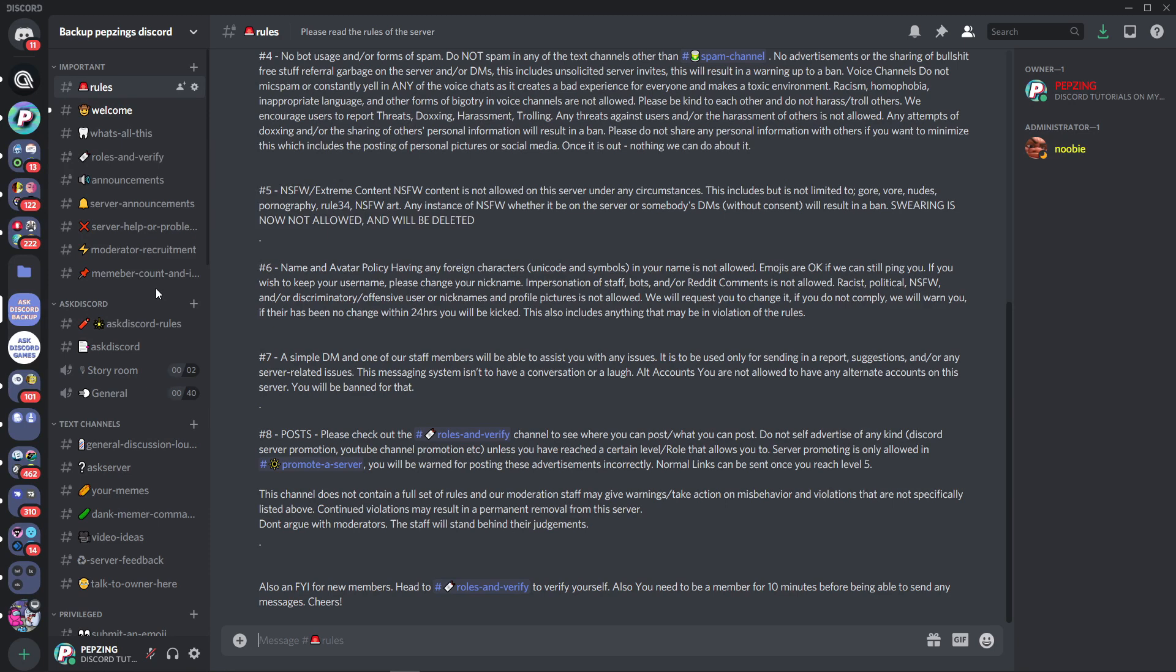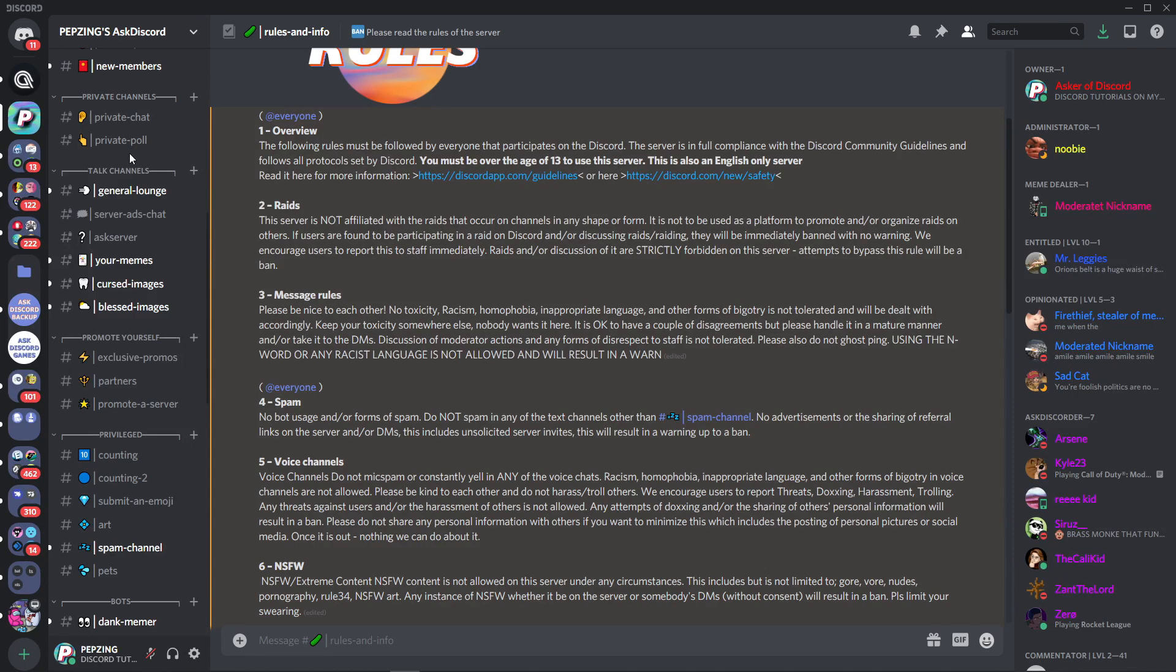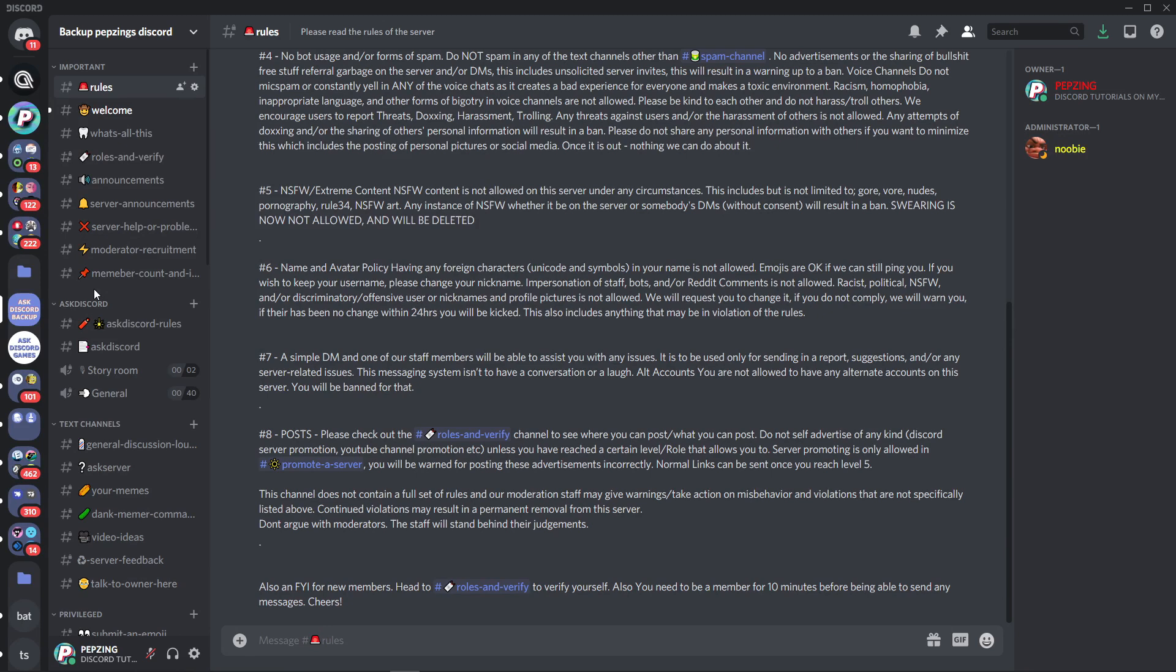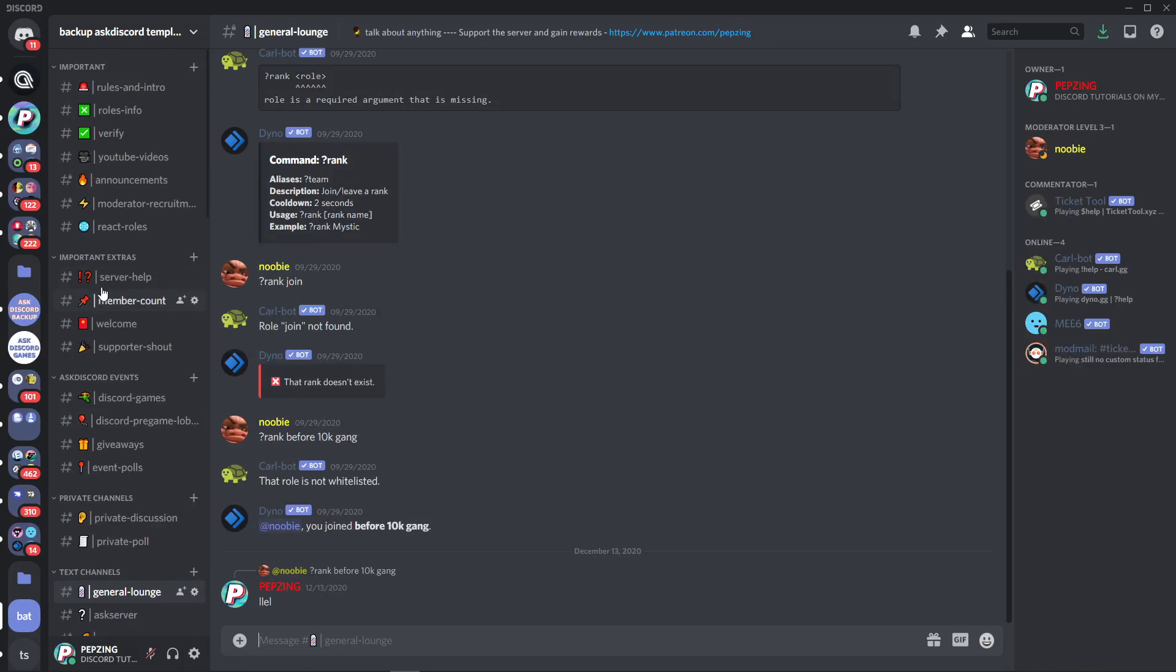Another thing that completely changed the look of the categories and channels and personally I think made it look better was from having the emoji straight to the name to adding the emoji and a little bar to break it up from the name. Some of you may not like this, currently that is what I'm doing to my server right now. I have a little break, it just makes it a lot easier to read the emoji and the name separately.